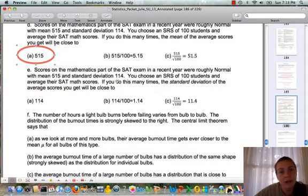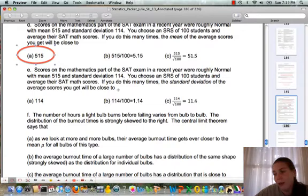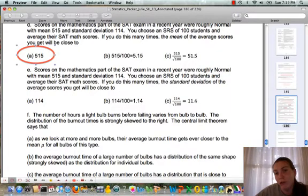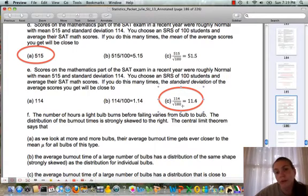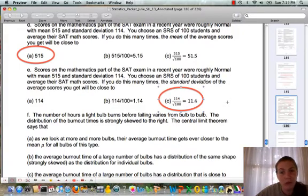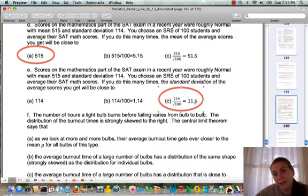Question E asks about the standard deviation using the same setup. If you repeat the sampling many times, the standard deviation of the average scores will be close to the sample standard deviation formula on page 183: you take the standard deviation and divide by the square root of n. Since n equals 100, that's 114 divided by the square root of 100, which equals 114 divided by 10, or 11.4. When you take a sample, the graph gets compressed, giving a smaller standard deviation because the x-axis gets squished.